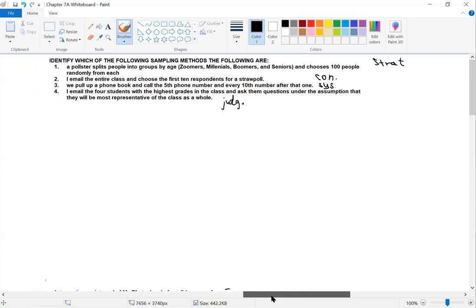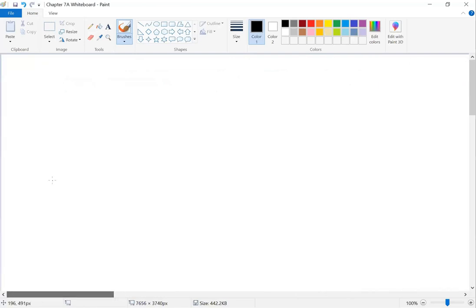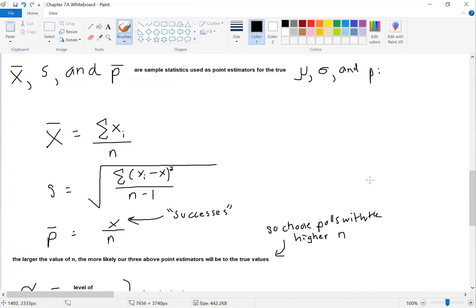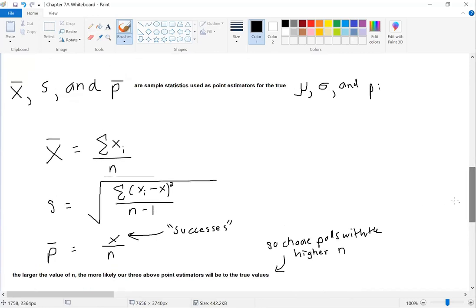You don't need to write down x-bar and s again since you've seen those before. The new one is p-bar — that's the sample proportion. For example, if I polled all of you and asked how many have an A in the class, and 7 out of 23 responded yes, the sample proportion p-bar would be 7/23. It's the number of successes divided by the sample size n.